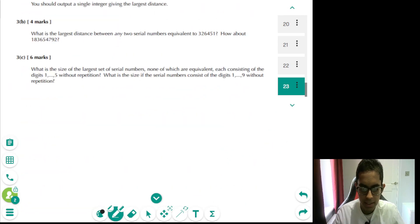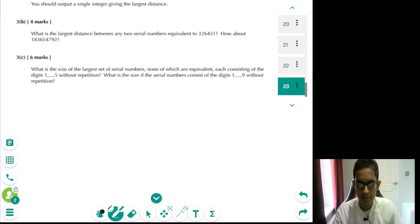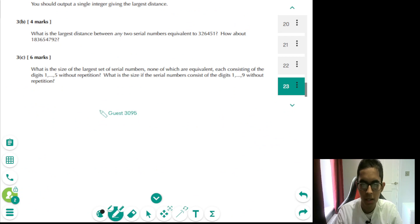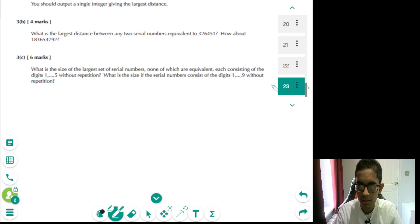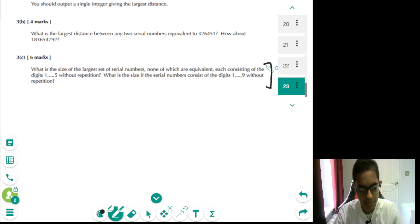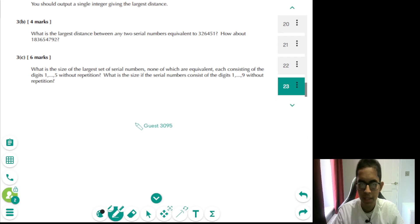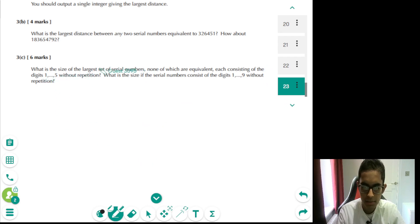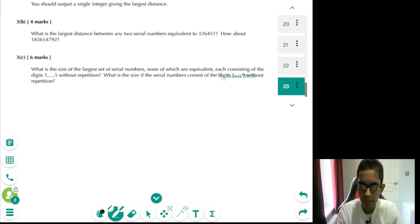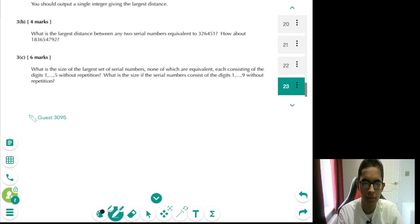Part C is a little more complicated, but if you understood part A, part C is doable. It's still hard, but it's doable. Essentially, what we have is, we're interested in the largest set of serial numbers, none of which are equivalent, each consisting of 1, 2, 3, 4, 5.